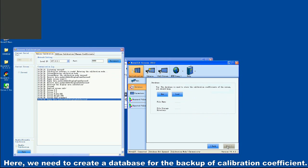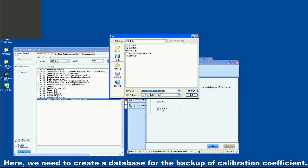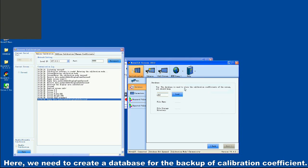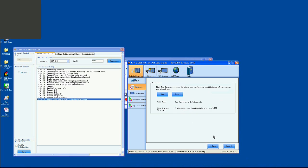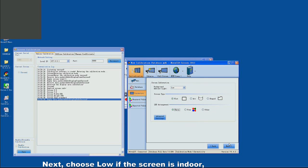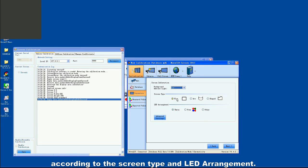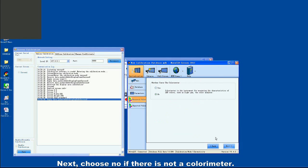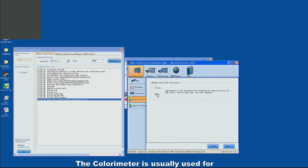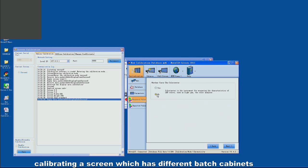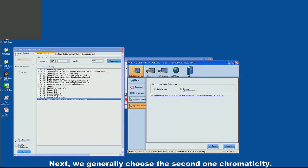Here we need to create a database for the backup of calibration coefficients. Next, choose Low if the screen is indoor; choose other options according to the screen type and LED arrangement. Next, choose No if there is no colorimeter — the colorimeter is usually used for calibrating a screen with different batched cabinets. Next, we generally choose the second option: Chromaticity.